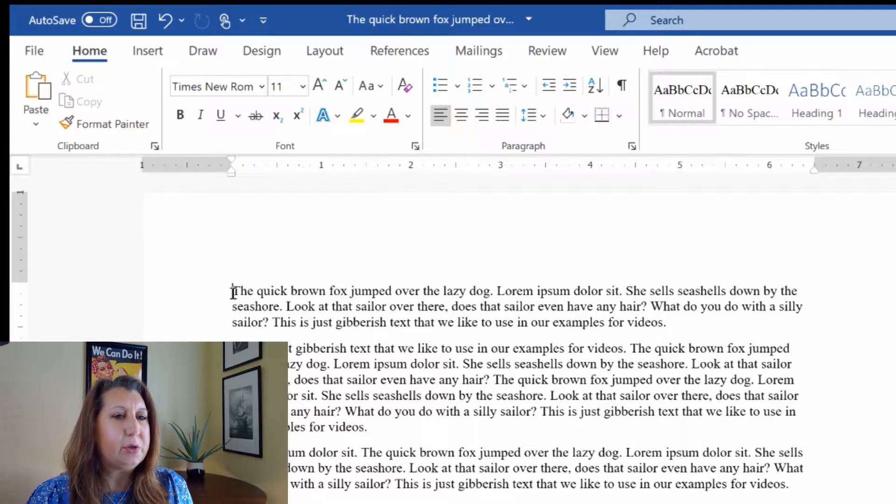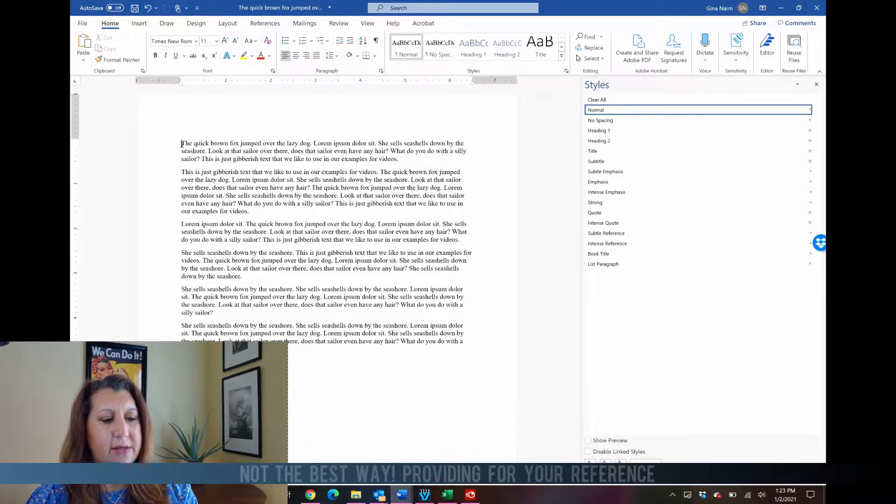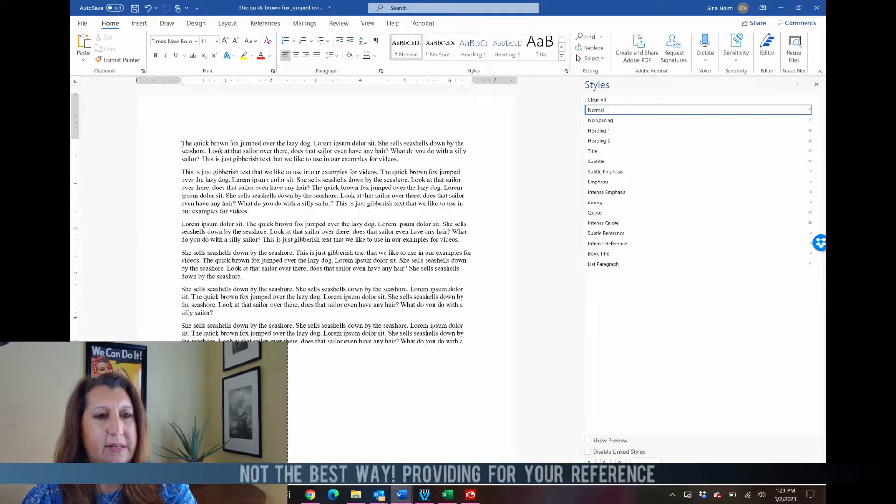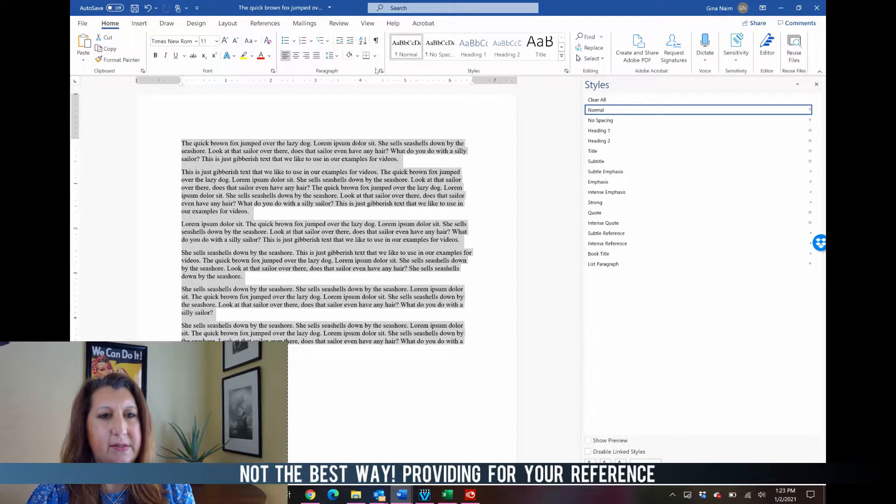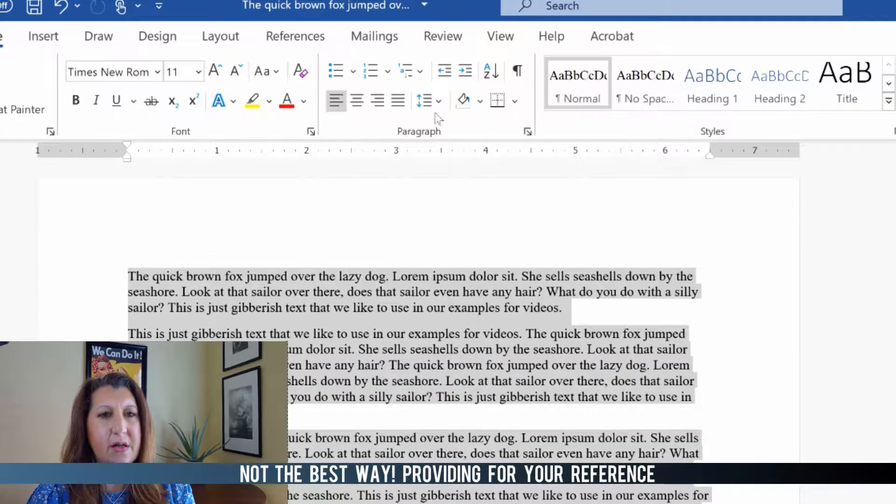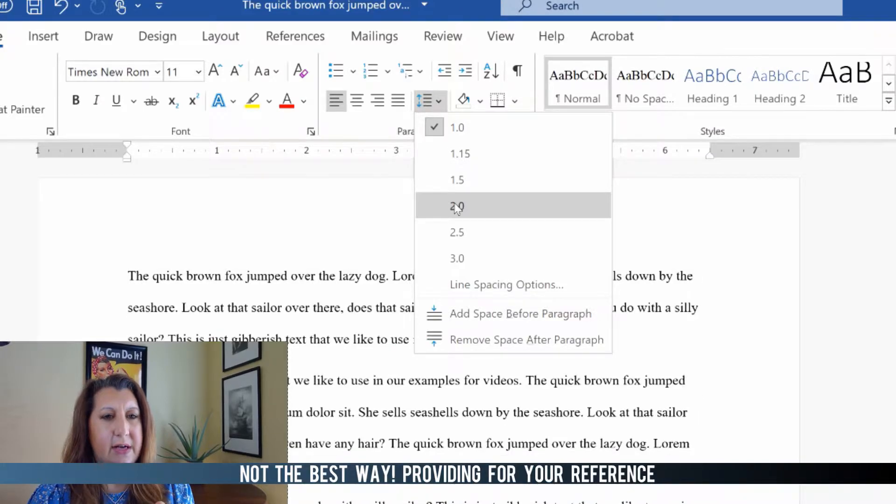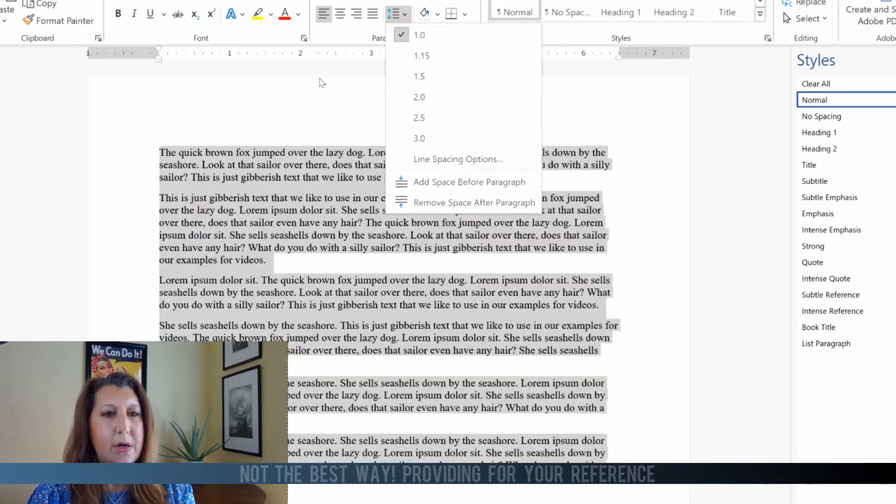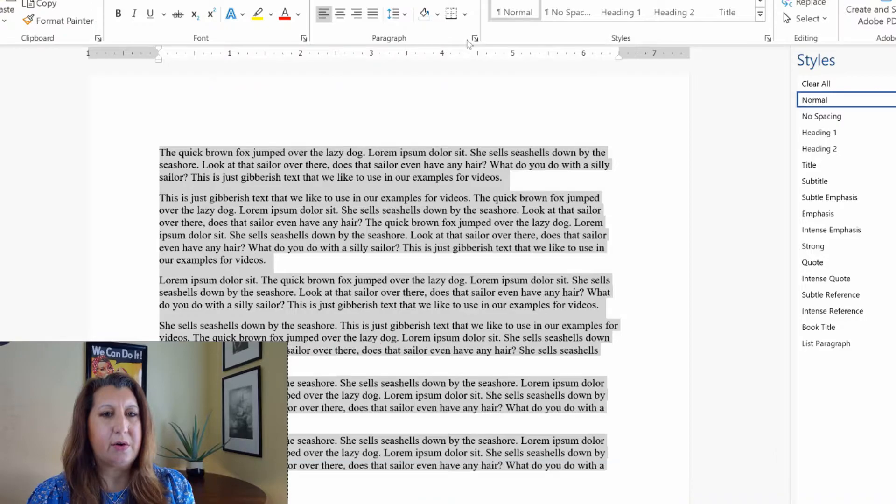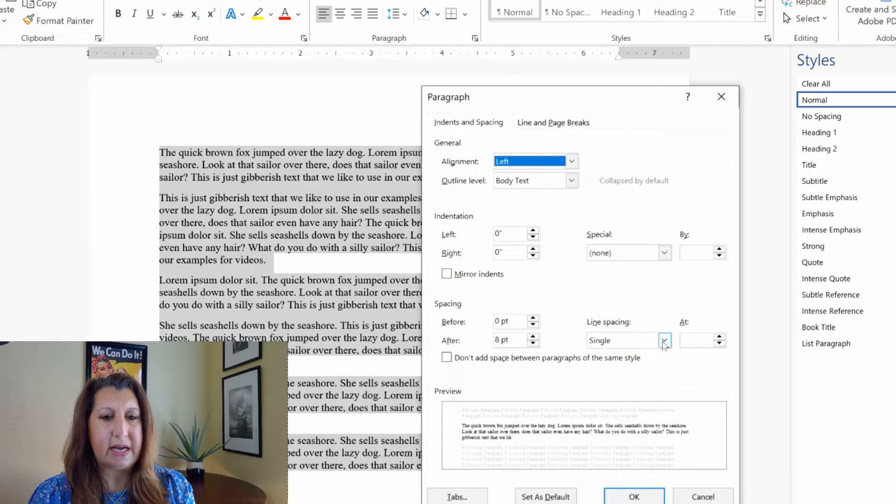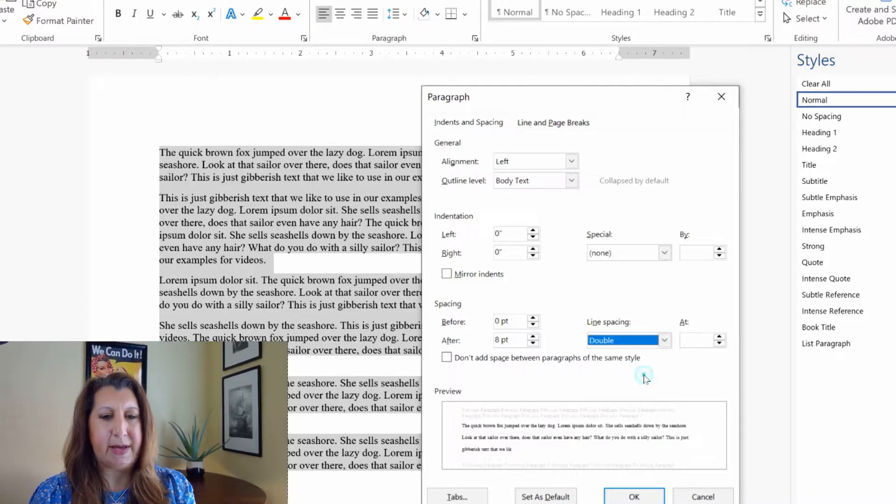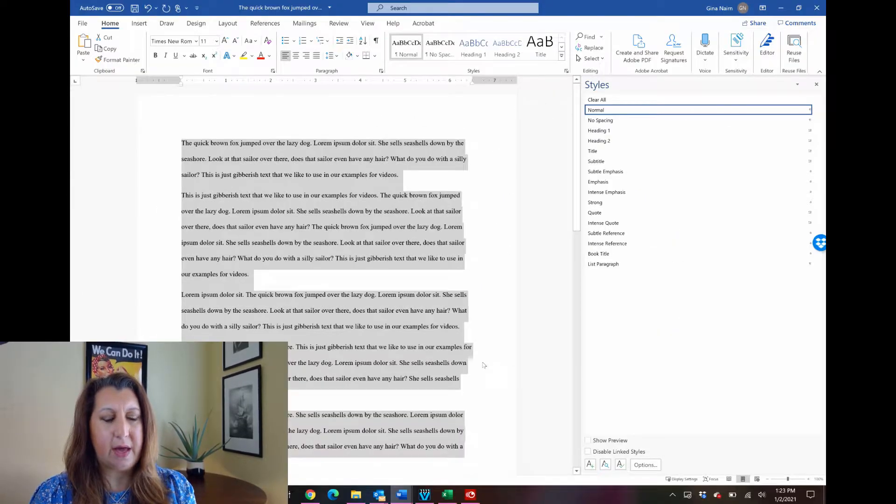So all of the tutorials that I have seen tell you to do this: Control A or highlight with your mouse to select all. You go up here to the paragraph group and you select 2.0 to double space, or they'll say go to the paragraph group and select from there the down arrow and then go to double spacing from there and say OK and that double spaces.